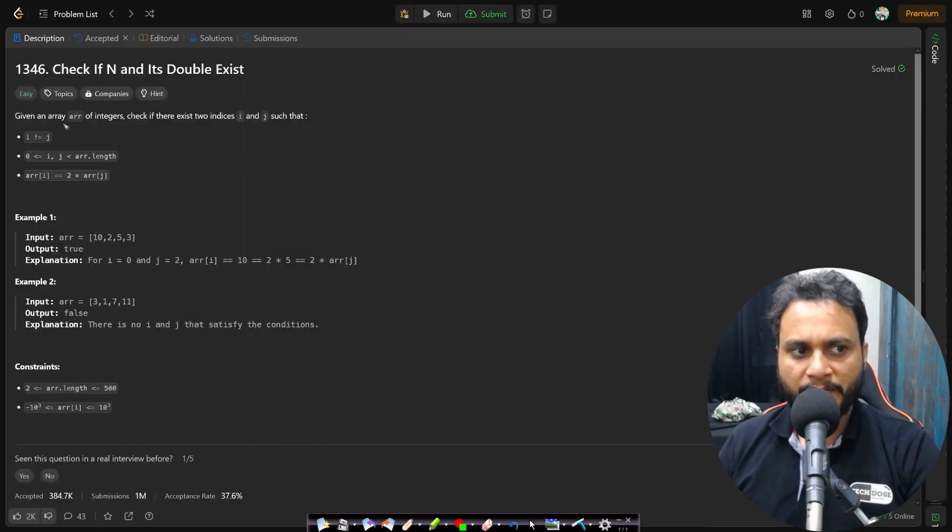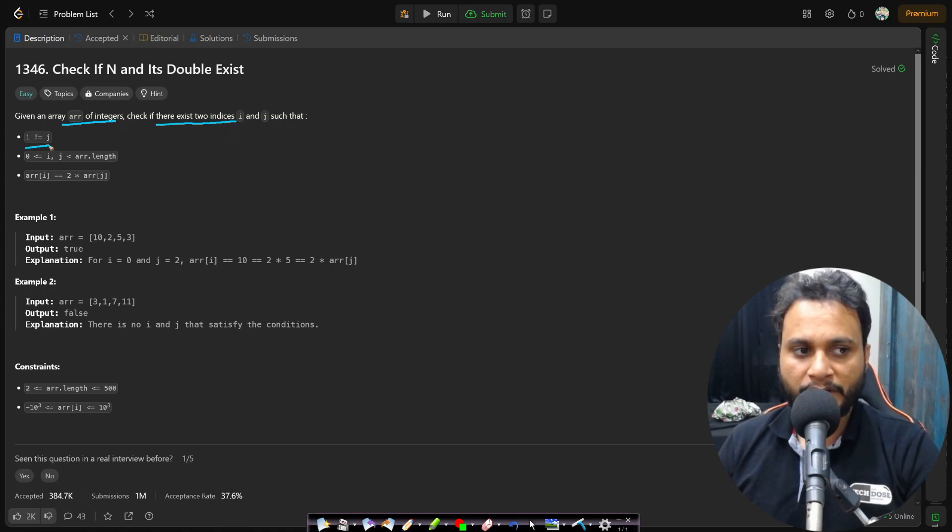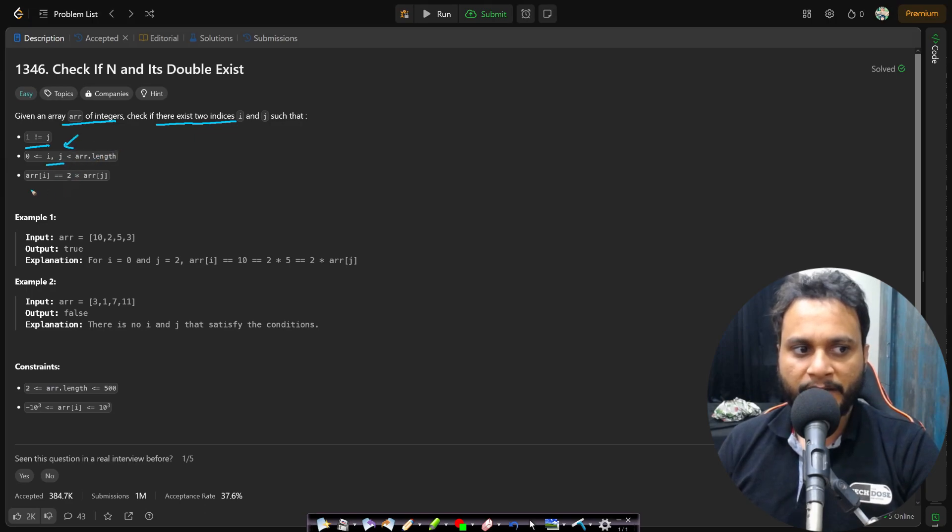In this problem given an array arr of integers, check if there exist two indices i and j such that i is not equal to j and i and j are within the array length where array at i must be equal to two times of array of j.